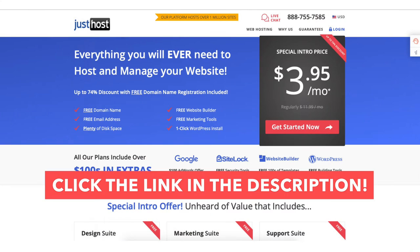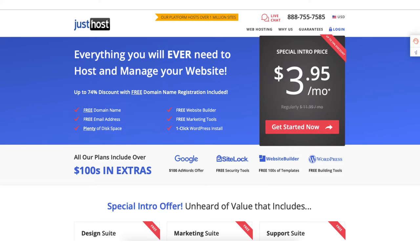Once you click the link in the description below you'll be on the JustHost home page. You'll see you can get web hosting for as low as $3.95 a month. Click the get started button.